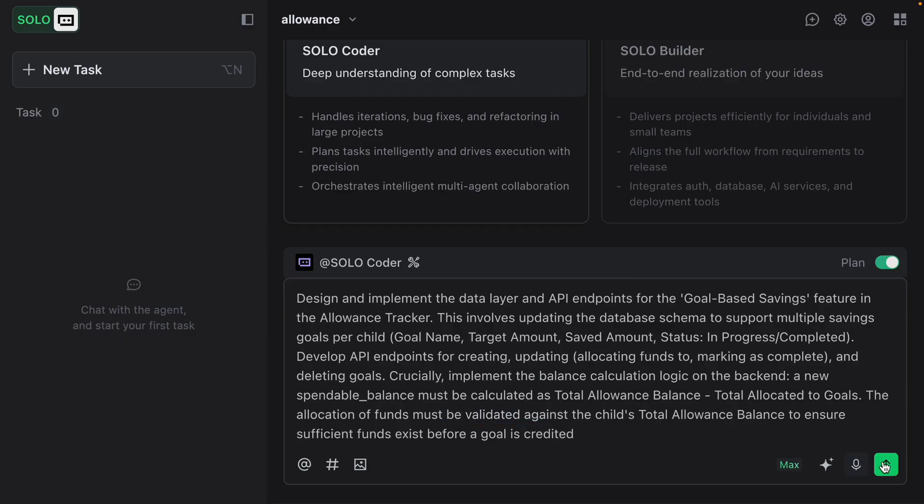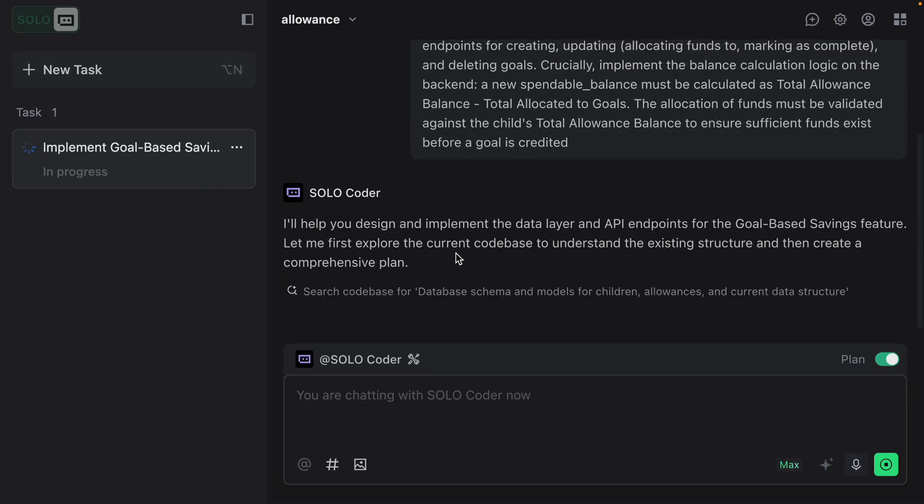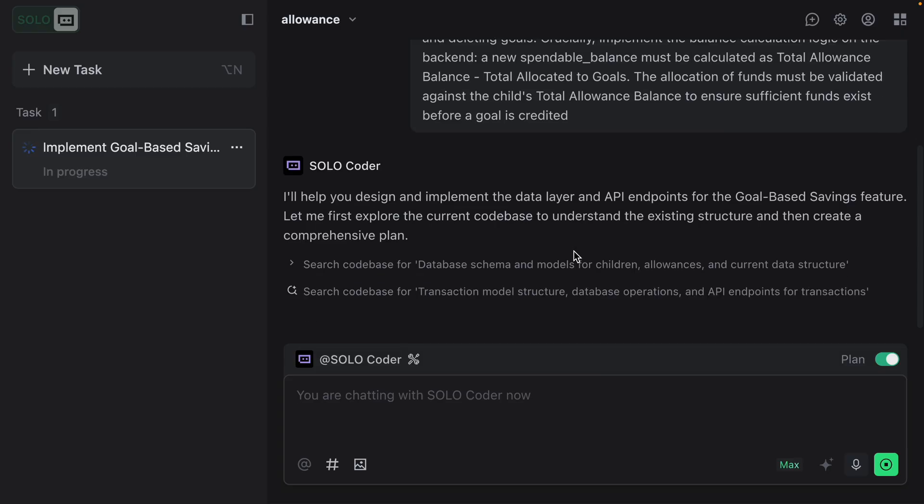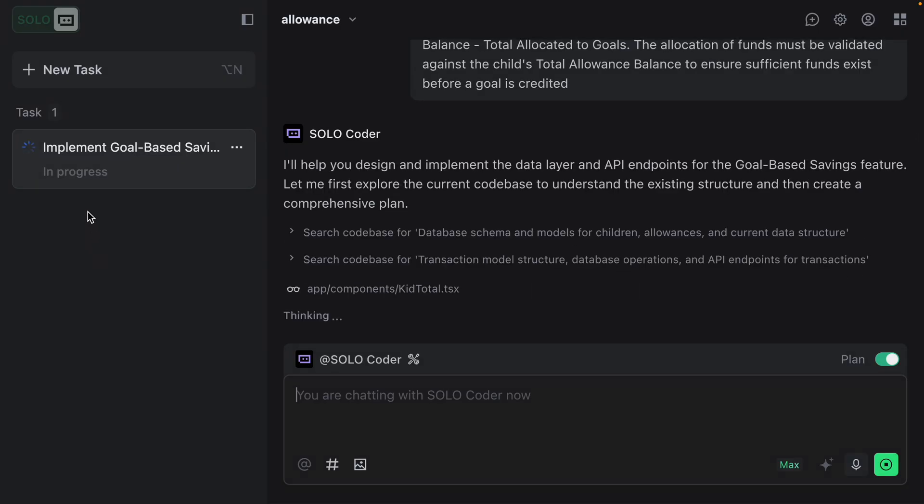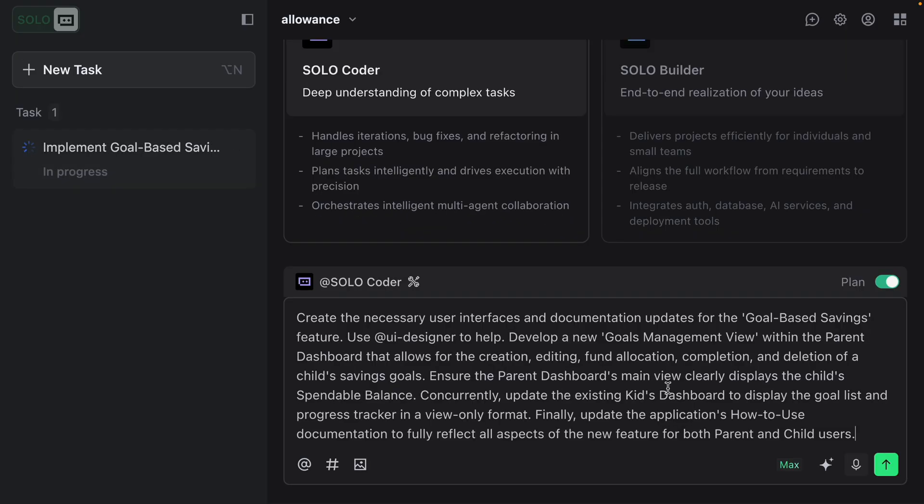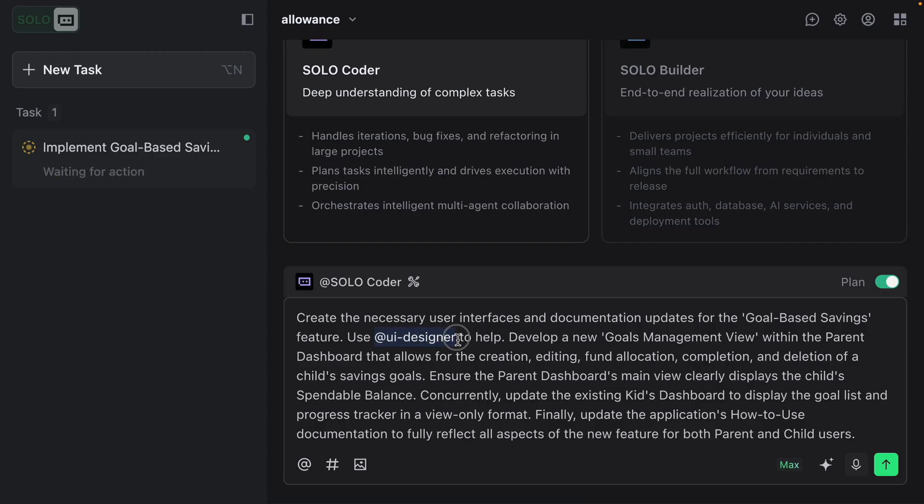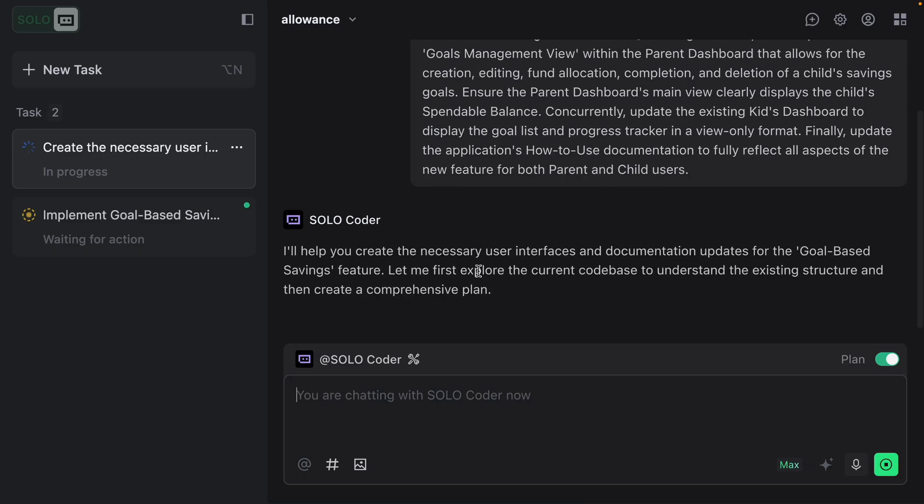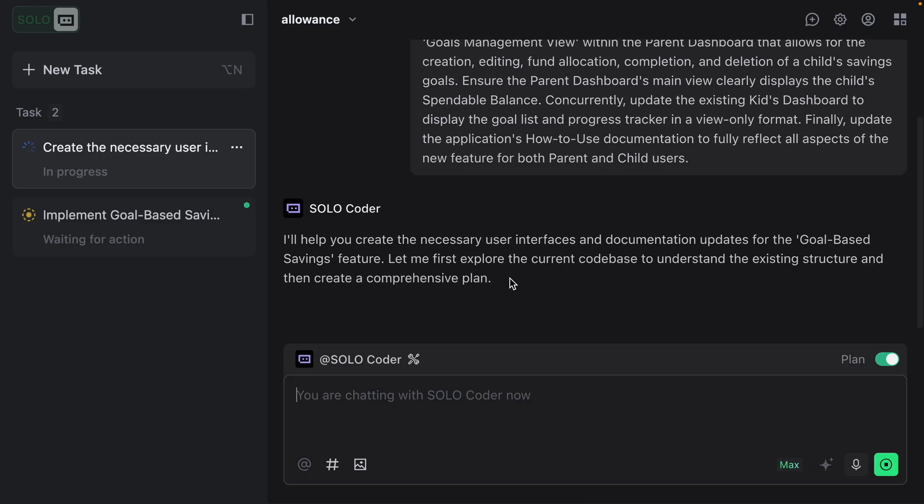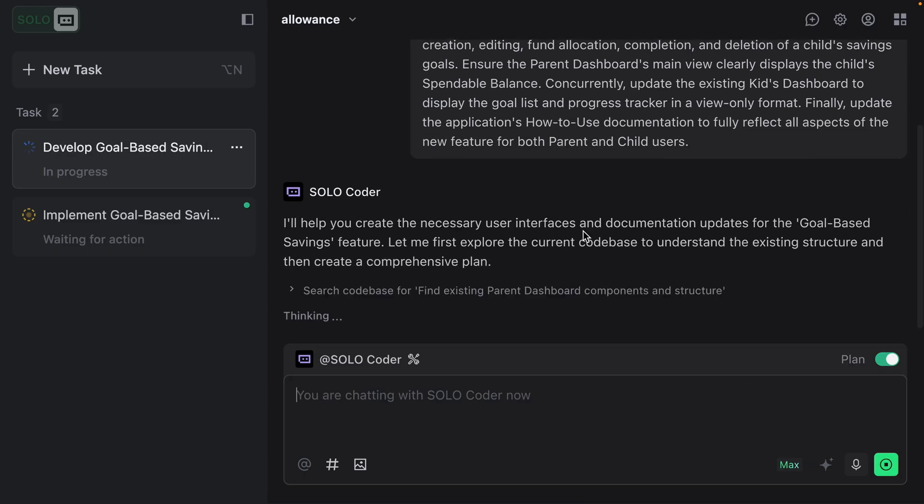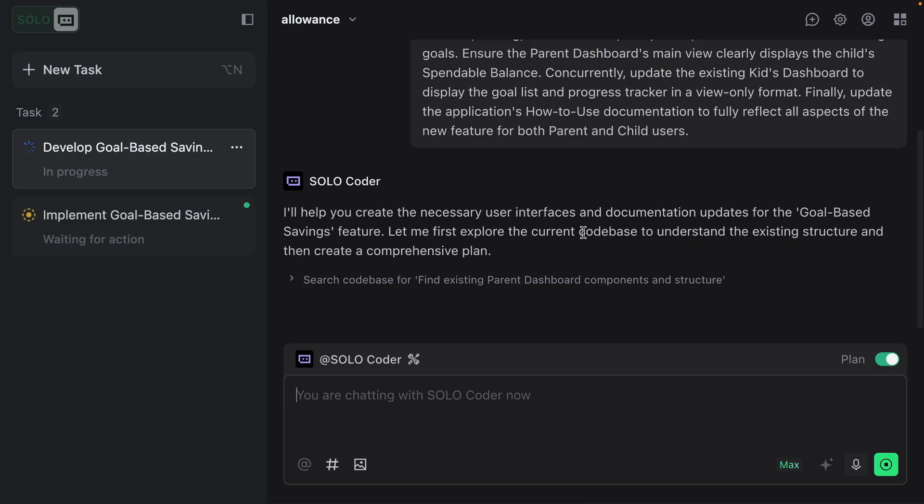Let me just start that task. You can see it's now exploring the codebase to understand the existing structure, and then it'll create a plan. But while that's thinking, I'm going to start an all new task. Let me paste this in here. This task focuses on building the necessary user interfaces and updating documentation to present the new feature to both the parent and child users. Basically, it's doing the frontend, the design, and we're going to even use our other agent to help here. I will just send that. Now this task is going to explore the current codebase and develop a plan for this other task. I can go back between the different tasks. I can go into this goal-based savings feature implementation, and then we can see the plan that it has.